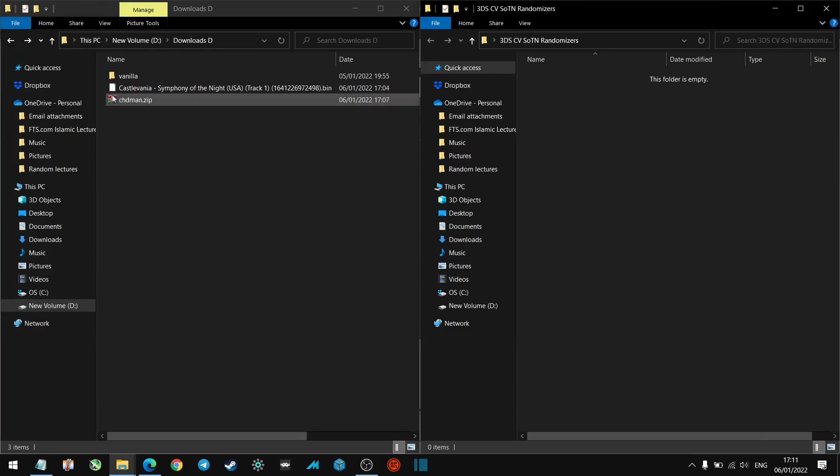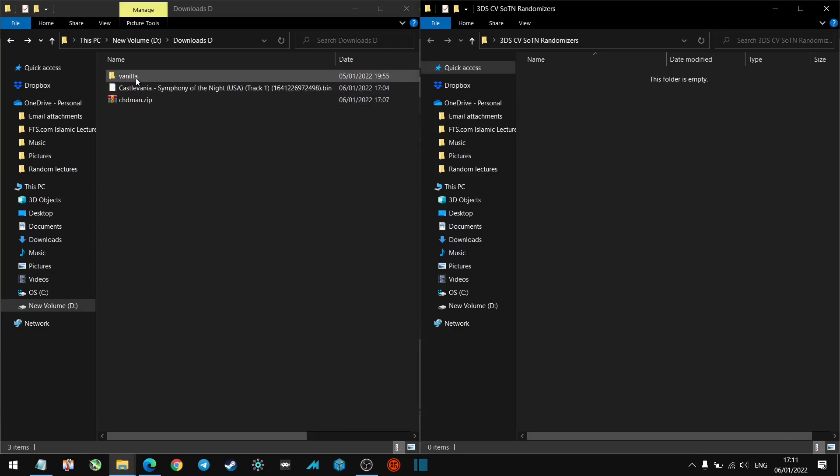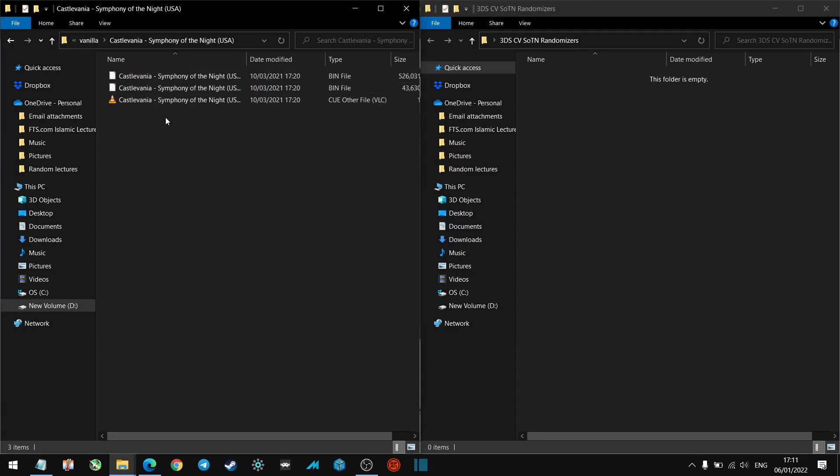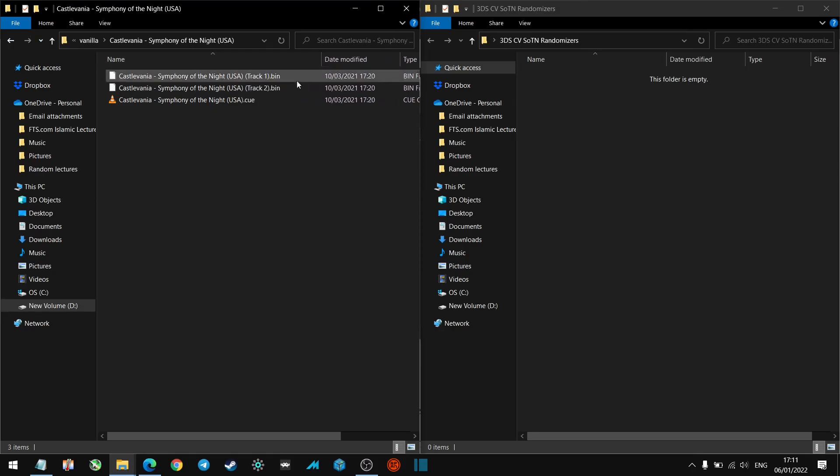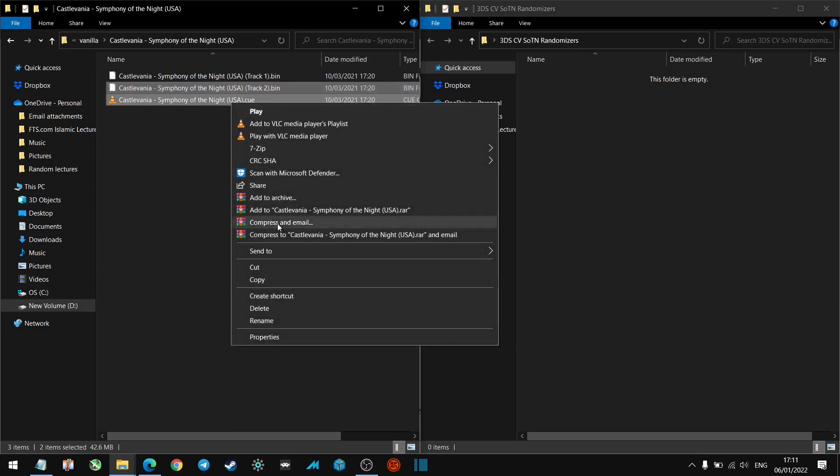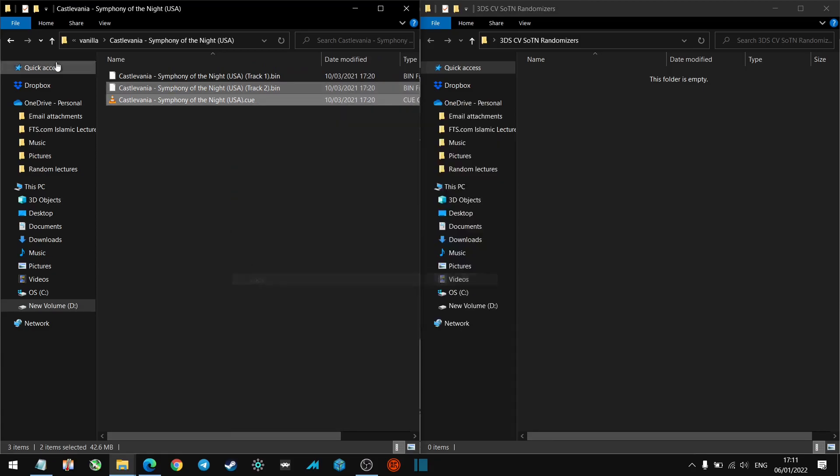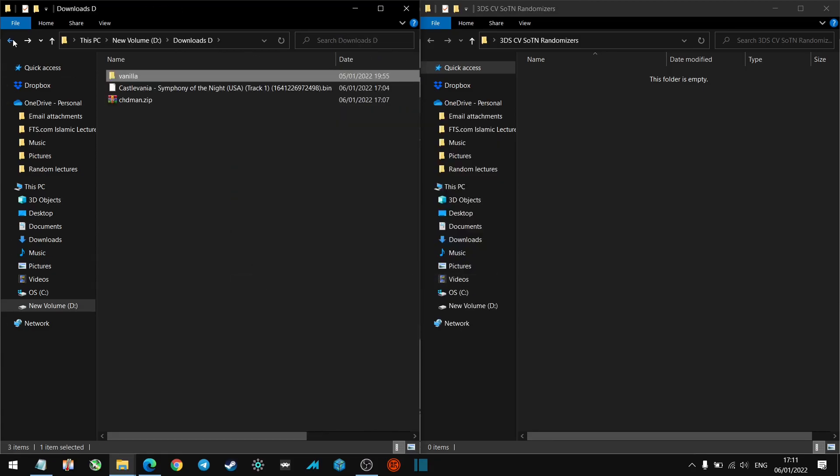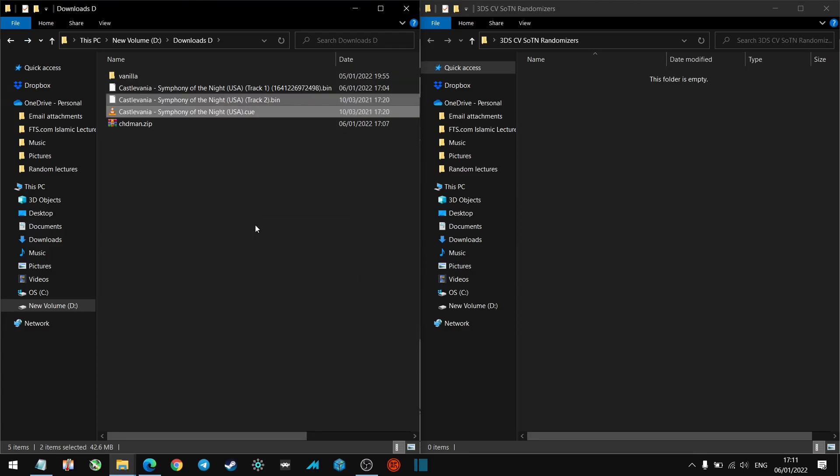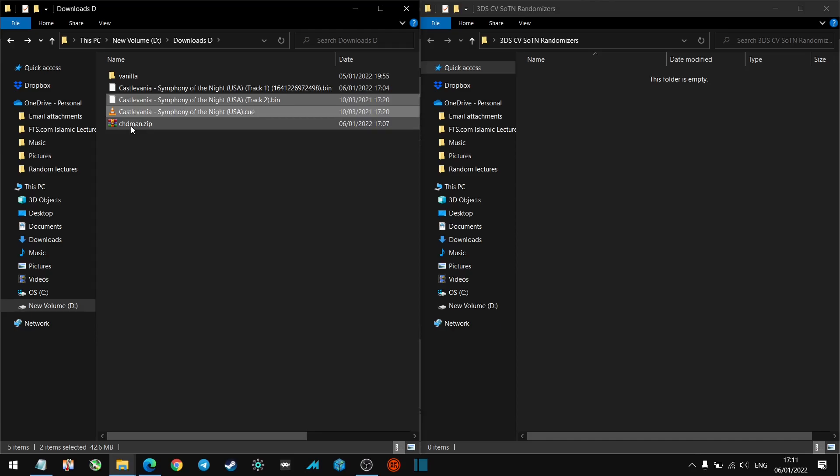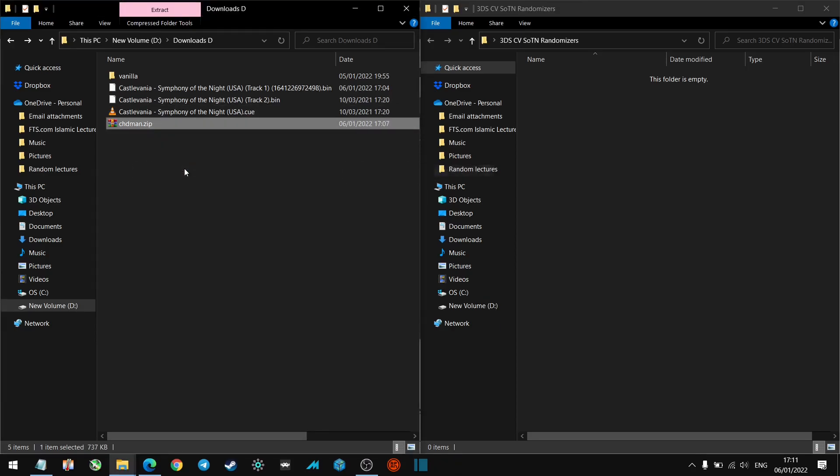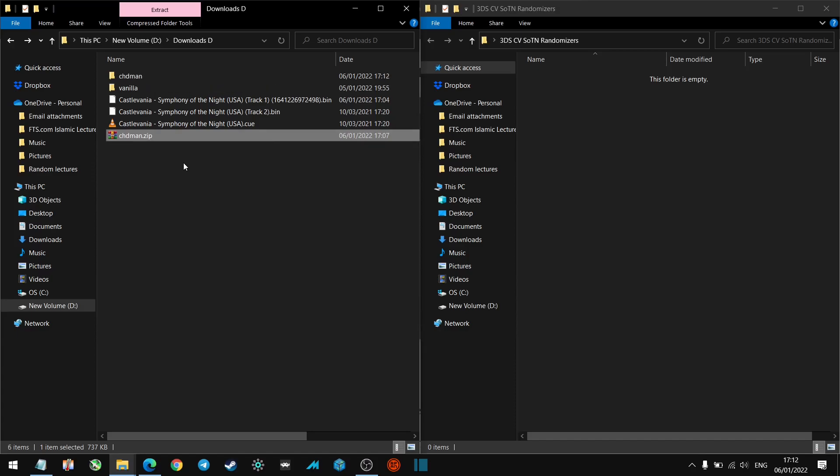All right guys, so here we are at the download folder. We've got Castlevania Symphony of the Night bin folder; that is the randomized version of it. What we want to do first of all, I've got a vanilla copy of the ROM here, I've just named it Vanilla just to be on the safe side. What we want to do is we want to copy track two and we want to copy the .cue file. Go ahead, copy those and bring them out here and just paste them in here along with your randomized ROM. Don't copy track one because it will overwrite it and undo what you've done. Let's go ahead and just extract this, so let's just extract this over here.